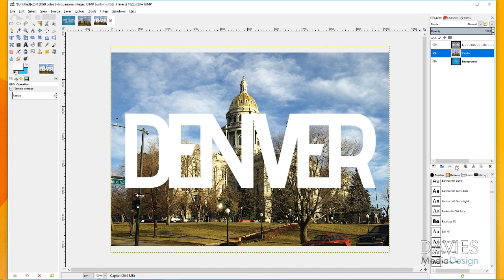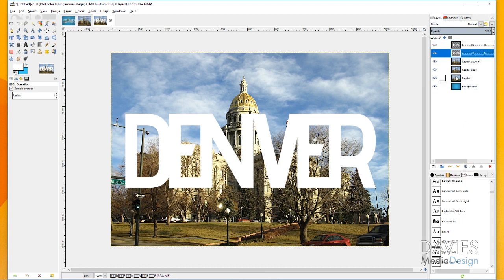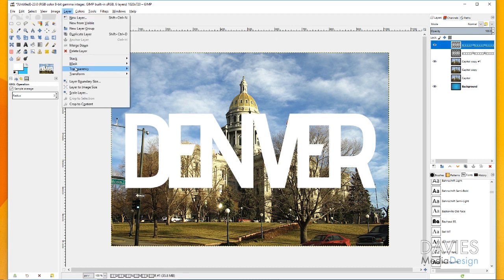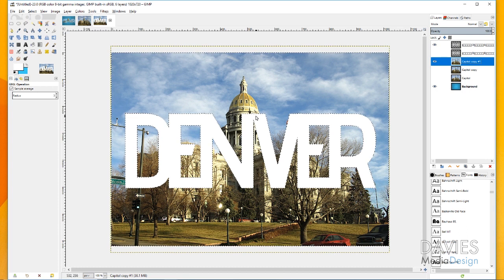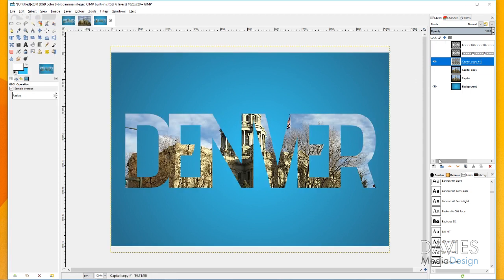Once you've edited your image, duplicate it three times and duplicate the text layer at least once. Next, hide one of the text layers and two of the capital layers. Go to Layer > Transparency > Alpha to Selection while on the top text layer — that creates a selection area around the text. Then go to Select > Invert, click on the capital copy layer, and hit the delete key to delete everything outside the Denver lettering. Then go to Select > None.